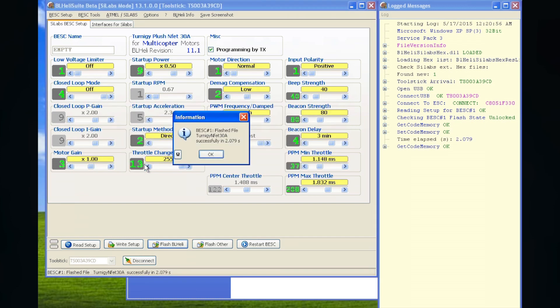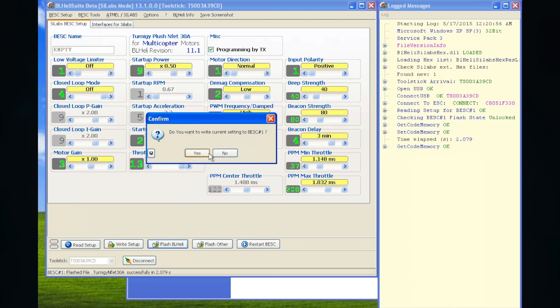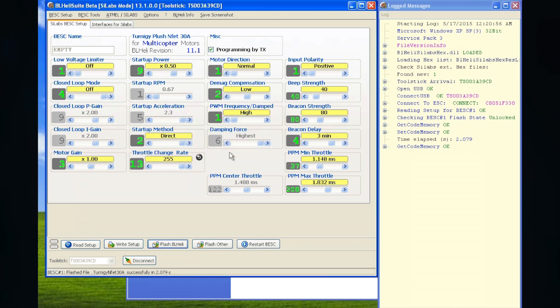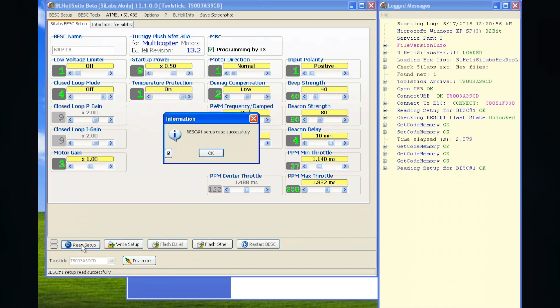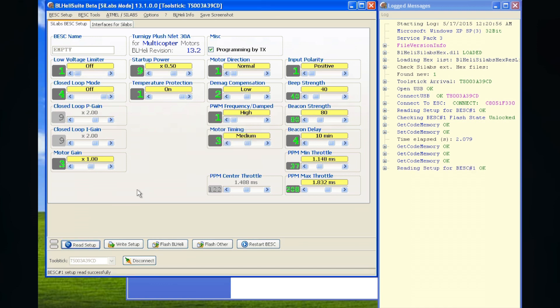It updates. Flashes. Checksum. Everything is successful. That's it. I say no here because I want to look at my settings. I can read my current setup. And this is all the settings for this ESC. I can change if I want.